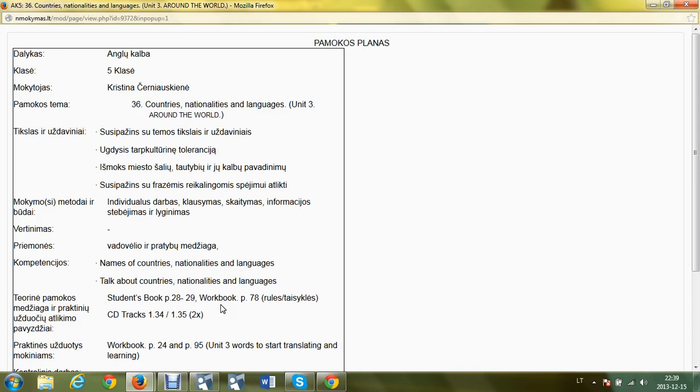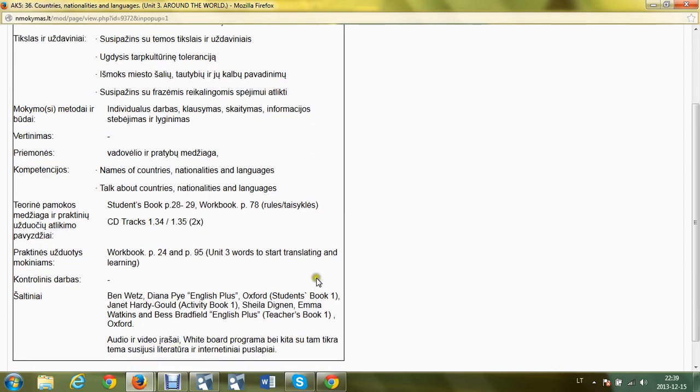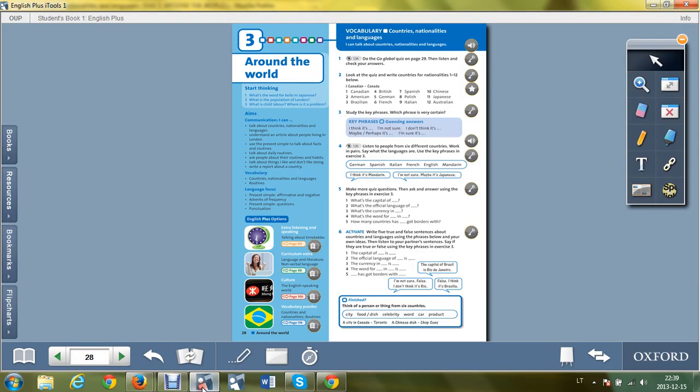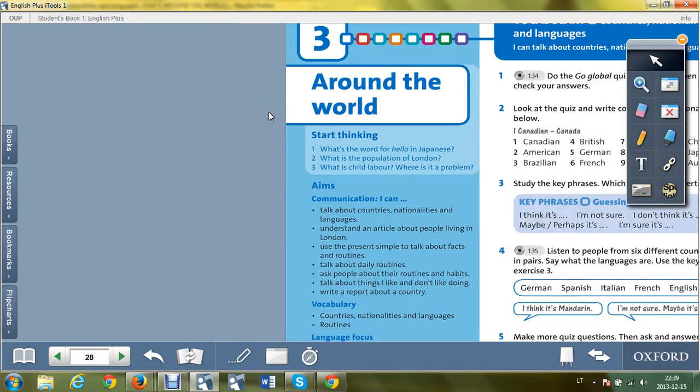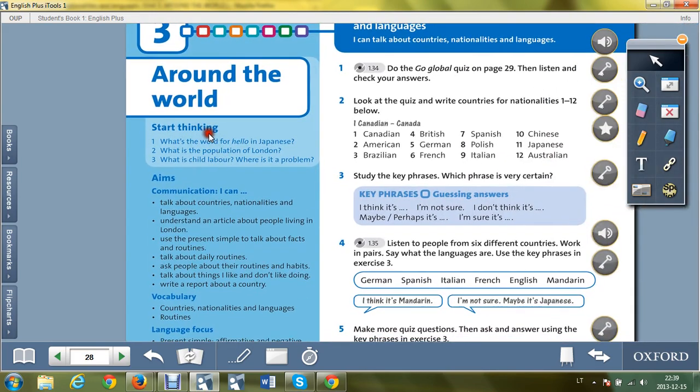Country names. Students book page 28 and 29, workbook page 78 is for rules, and workbook page 24 for the vocabulary practice. Unit 3 words - you have to start translating and learning for yourself the words which you do not know. Let's navigate to the book page 28 and start with the aims and goals of the unit.